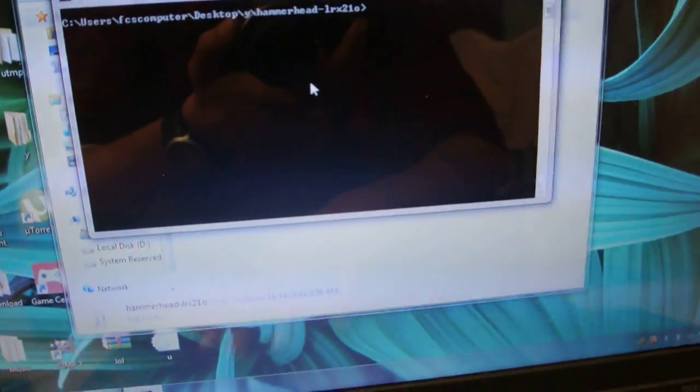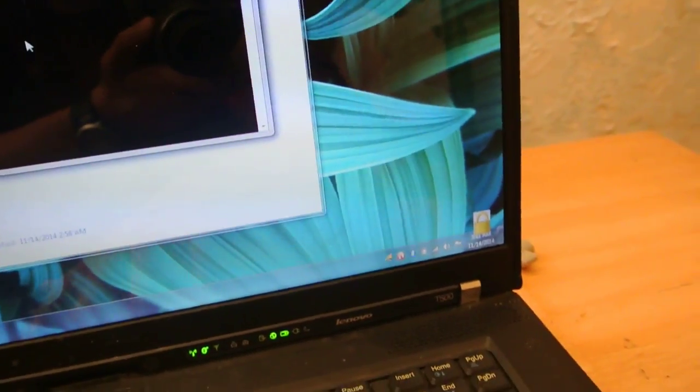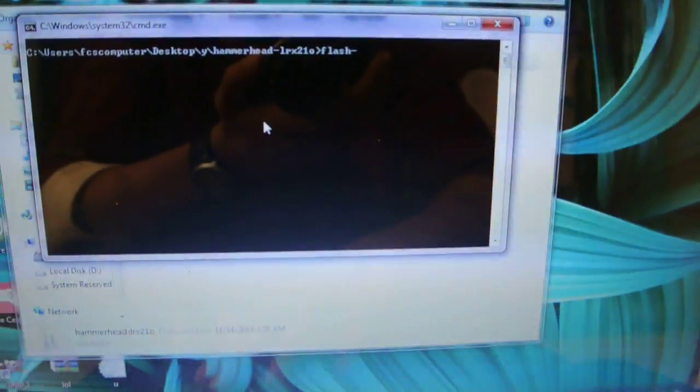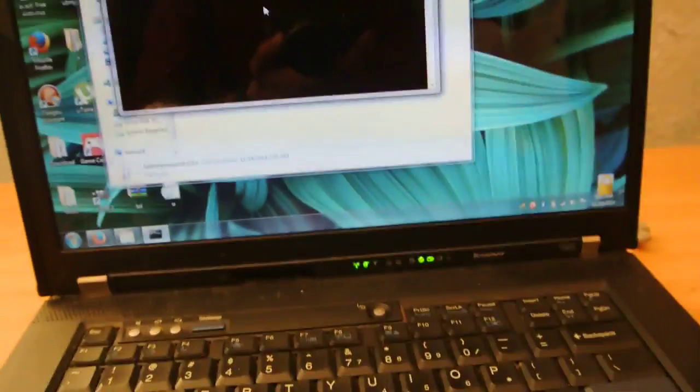All you need to do, you need to type flash-all dot bat. You need to give this command, and once you press the enter button...